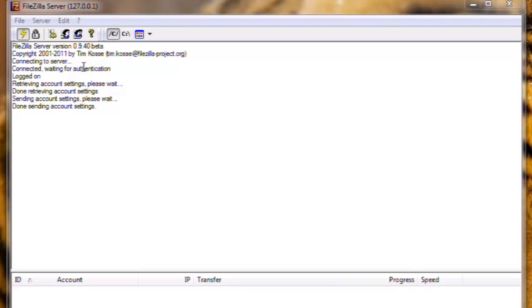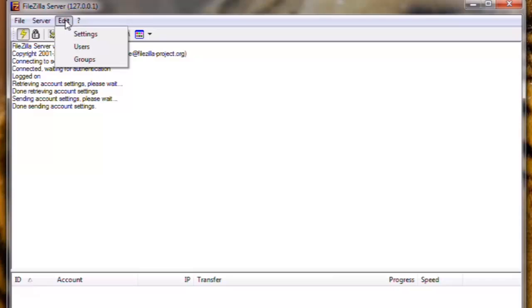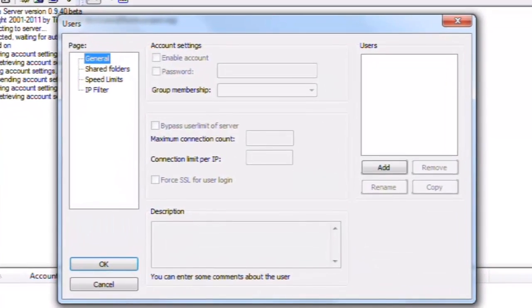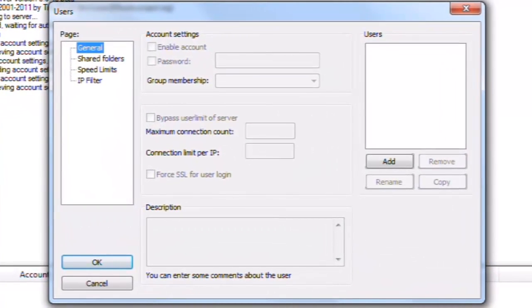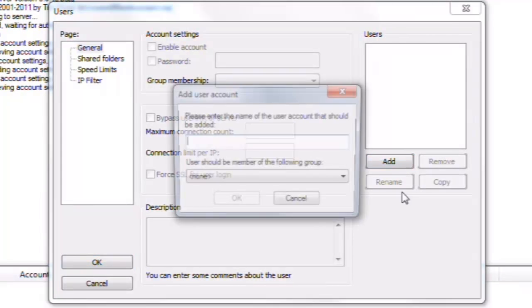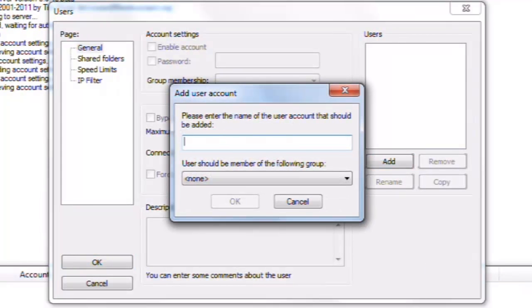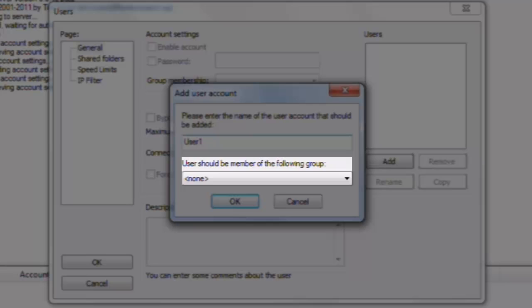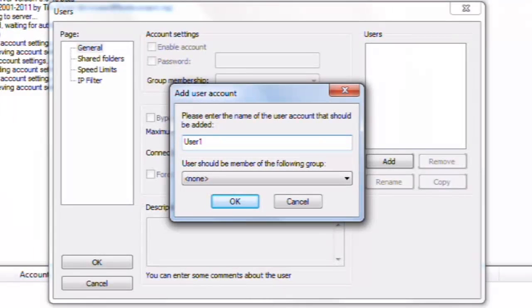Now click on the Edit menu, and now Users. The Users window will open. We can see that the Users menu that opens is exactly the same as the Groups window we looked at previously. Under Users, click on the Add button. The Add User account window will open. Enter a name for the new user. Let's name this user, User1. Under where it says Users should be a member of the following group, we can see it currently says None.